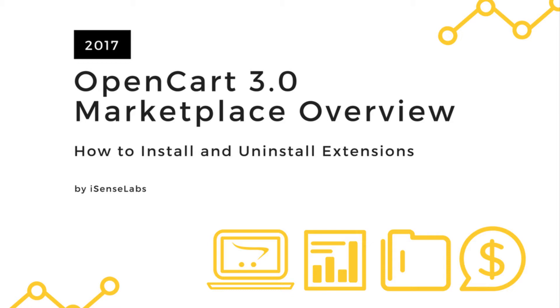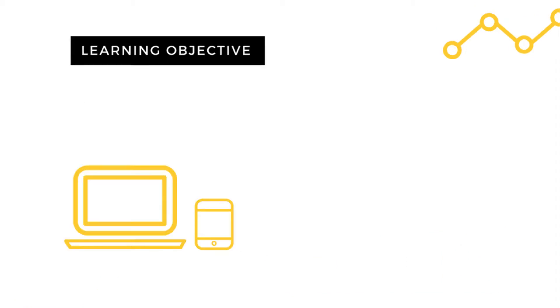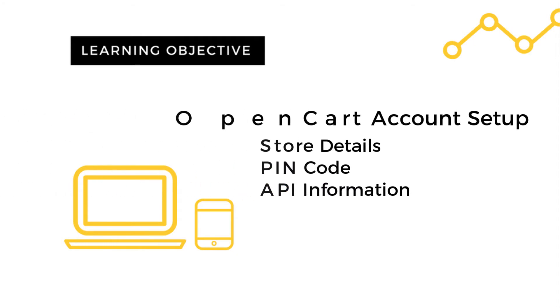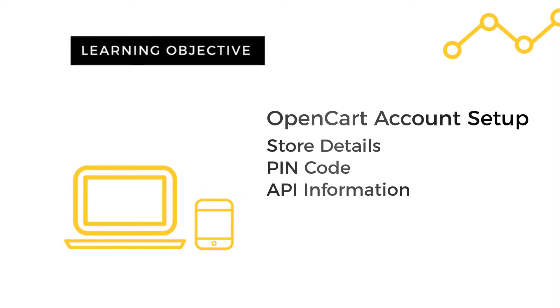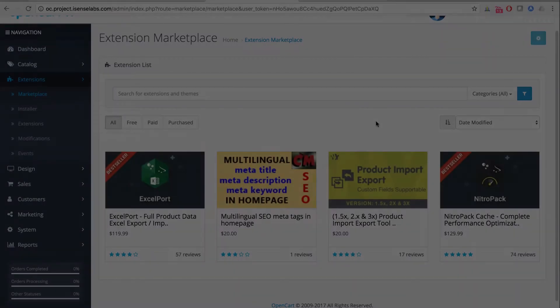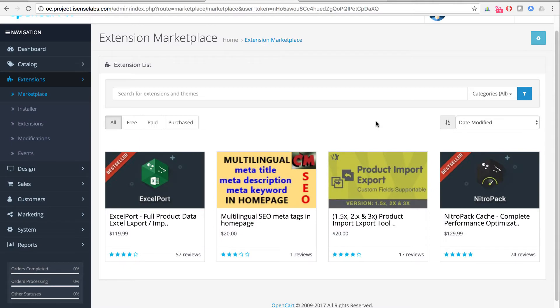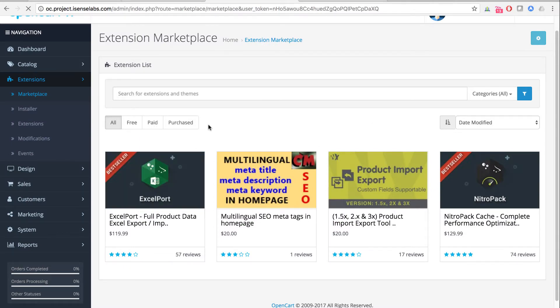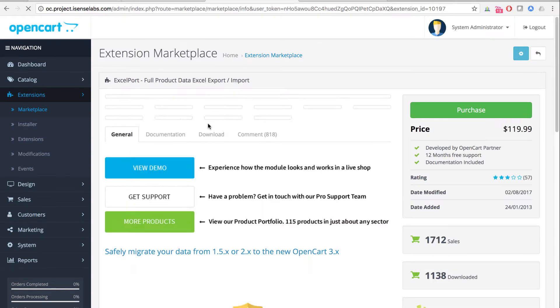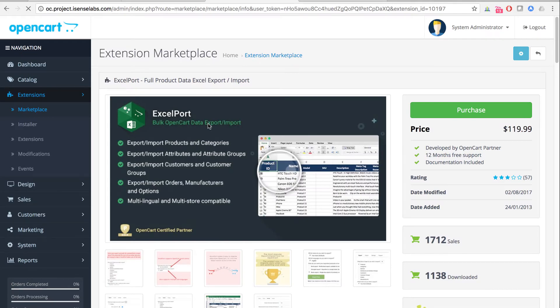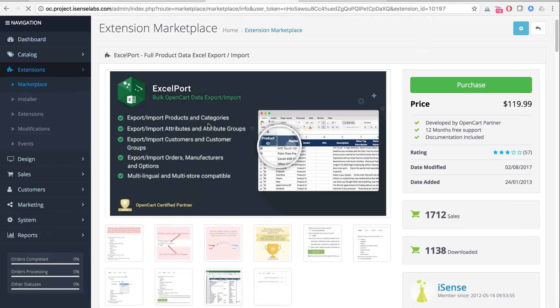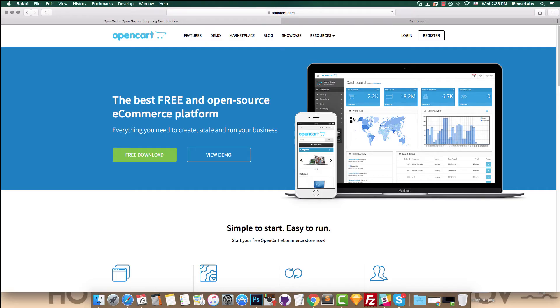You will learn how to set up your OpenCart account, store details, PIN code, and API information. These steps are necessary for you to begin using the marketplace if you want to download and purchase OpenCart themes or extensions.